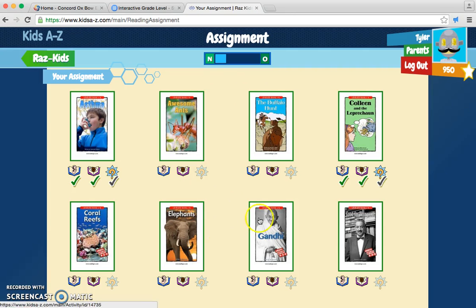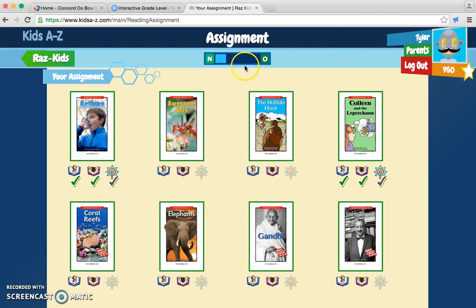Then there are all these types of books you can read. And up here, it can tell you what type of alphabet letter you are — you have to read what type of alphabet letters your teacher gives you.